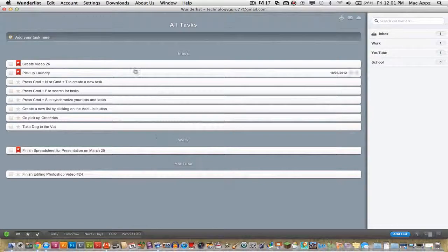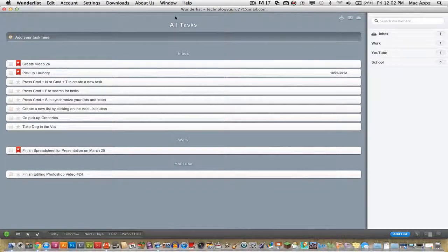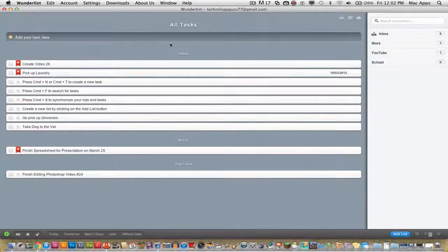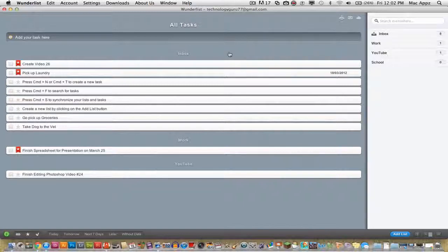This application is free in the Mac App Store. It's called Wunderlist, W-U-N-D-E-R-L-I-S-T. Pick it up in the Mac App Store as well as the iPhone and iPad App Store. If you have any questions or use a task list I don't know about, put it in the comment box below. Don't forget to subscribe and like, and I'll see you guys next time.